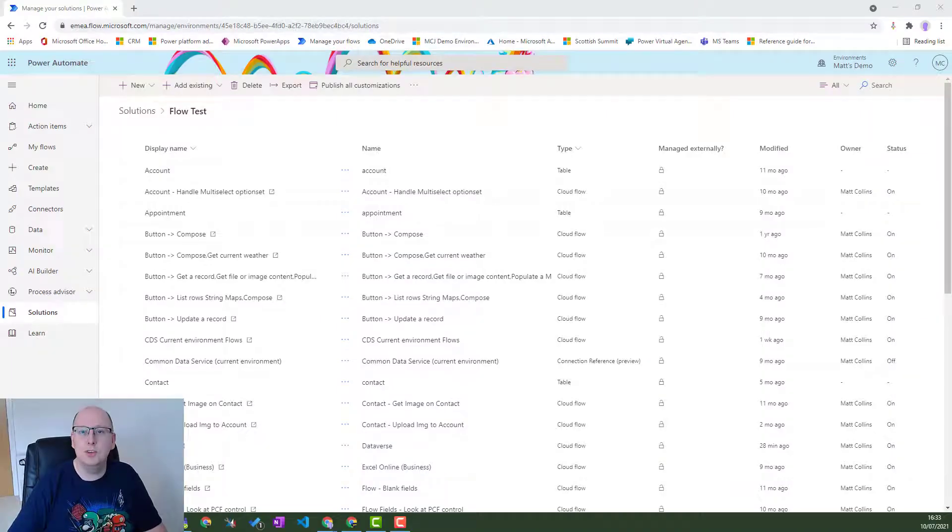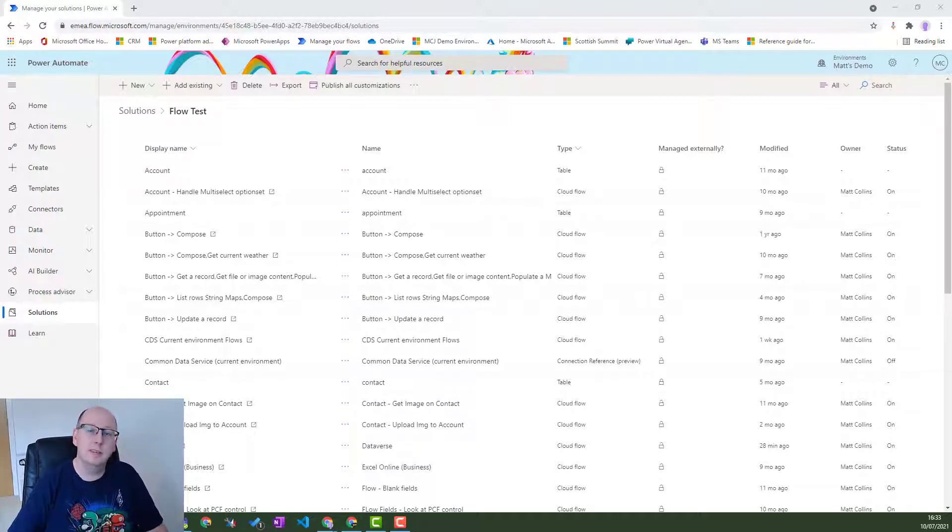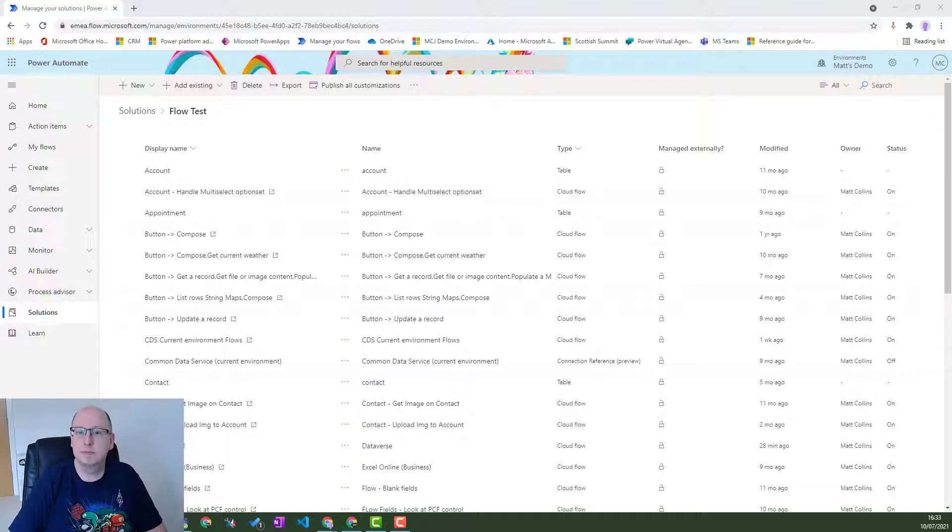What's up guys, it's MCJ, Matt Collins-Jones here, and I'm back with another video about Power Automate, and this time we're looking at environment variables.